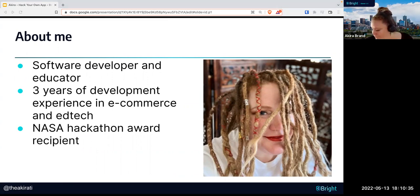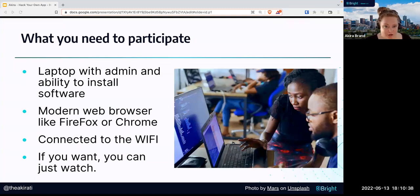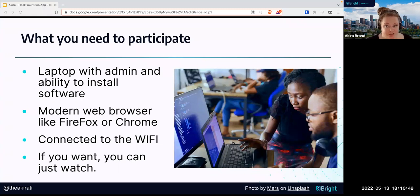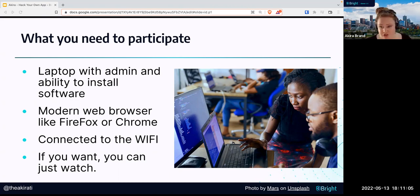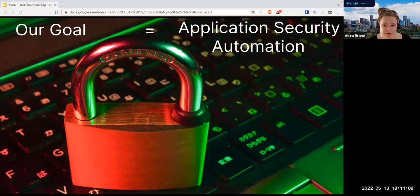Here's what you're going to need to participate today. You will need a laptop with admin privileges and the ability to install software. You're going to need a modern web browser like Firefox or Google Chrome. You will need to be connected to Wi-Fi. If you don't want to install anything on your machine today or do the workshop, that's also fine — you can just watch. You will get a lot out of this.